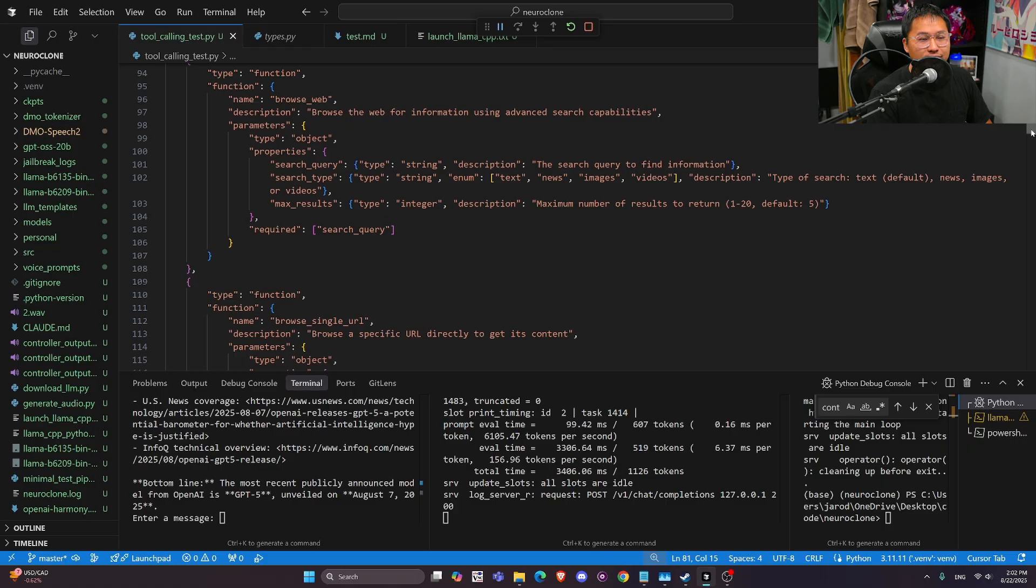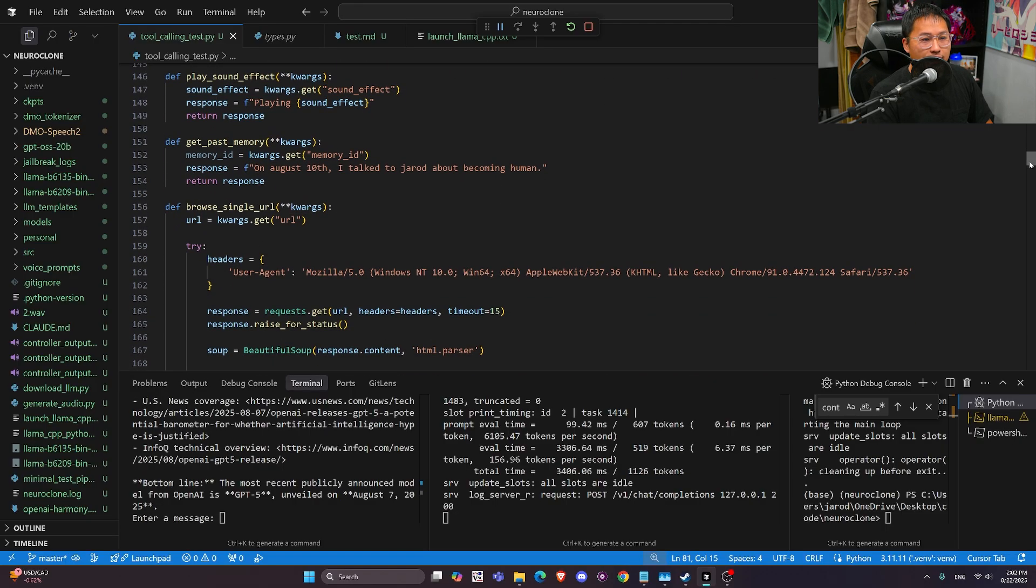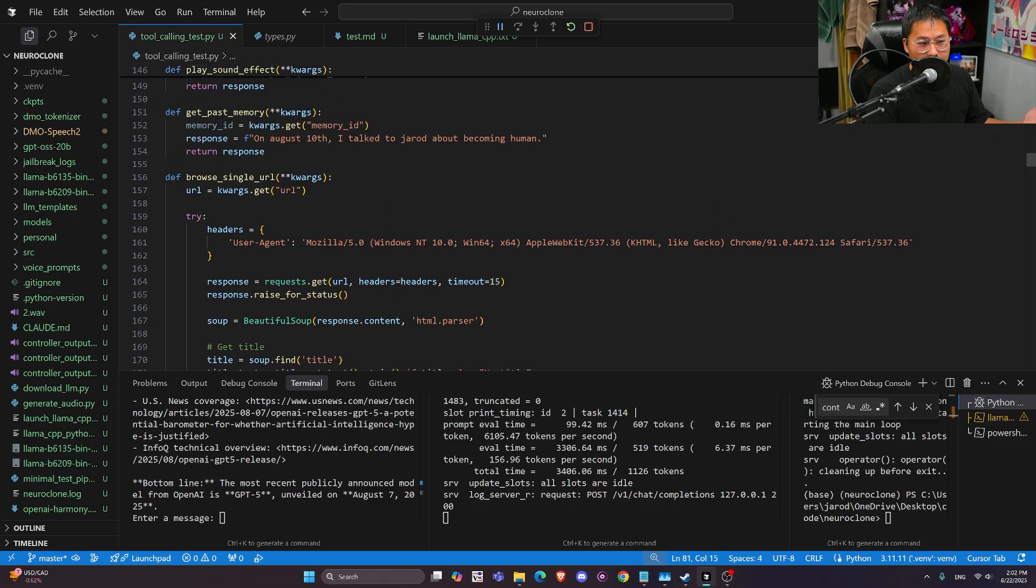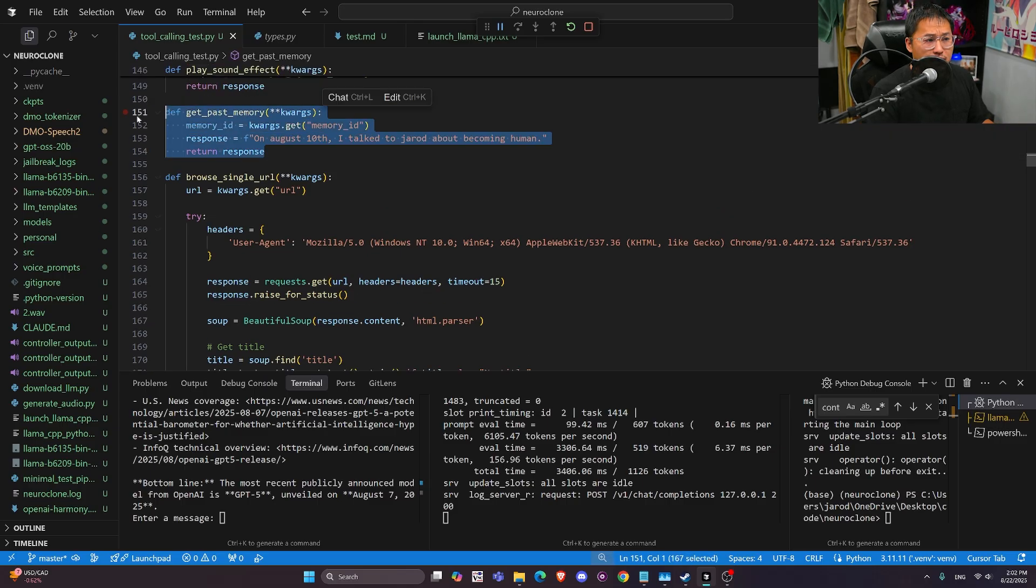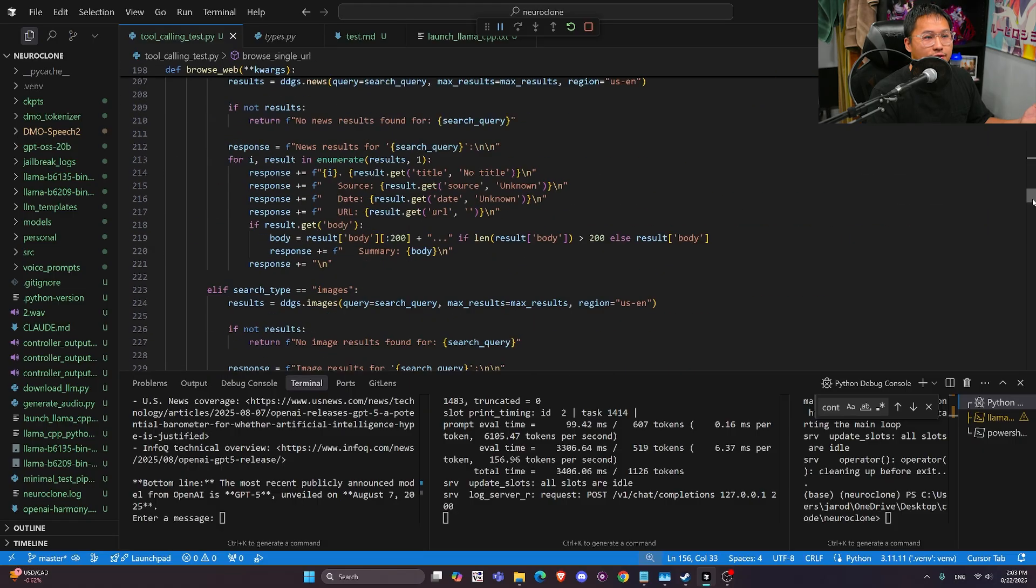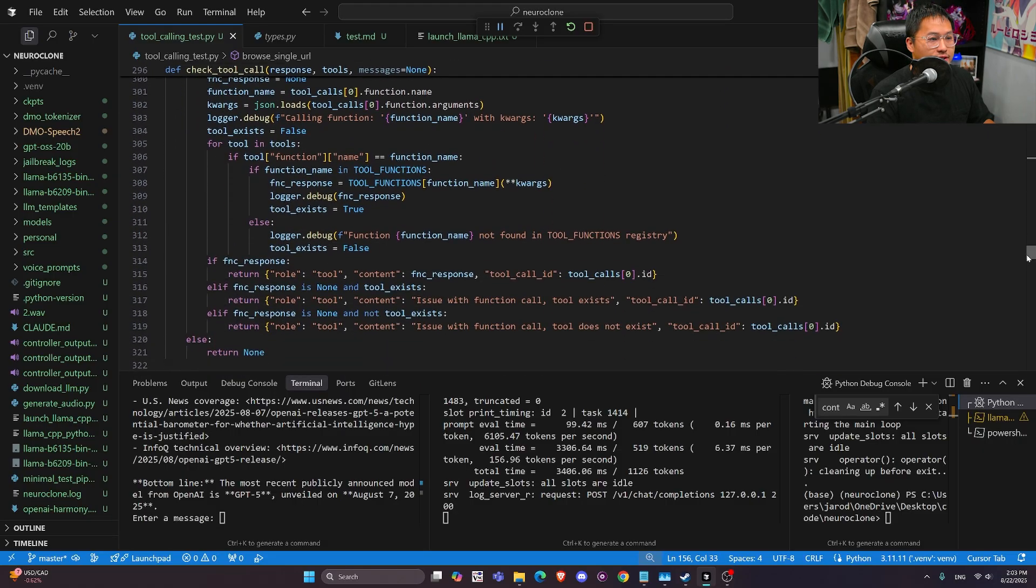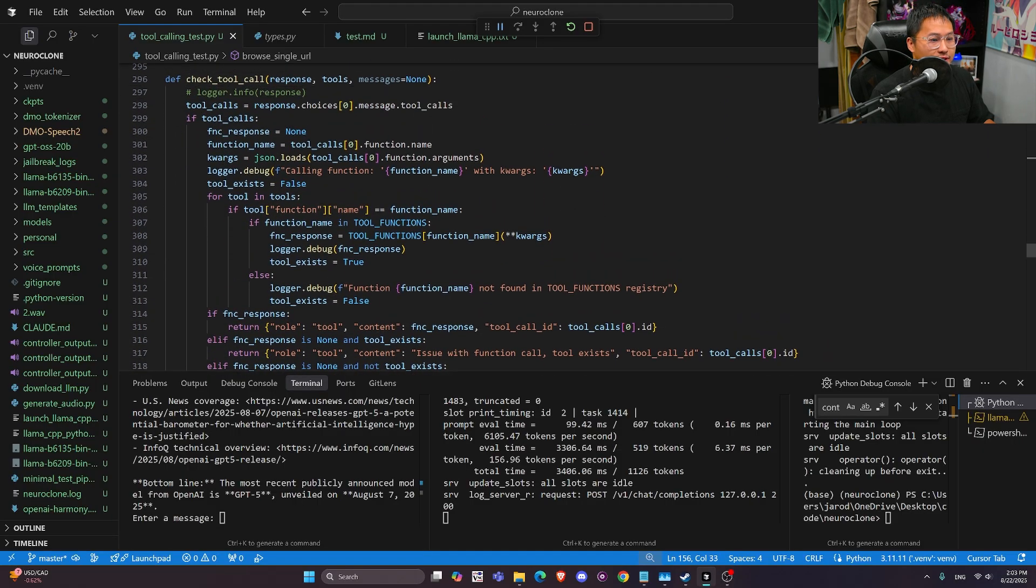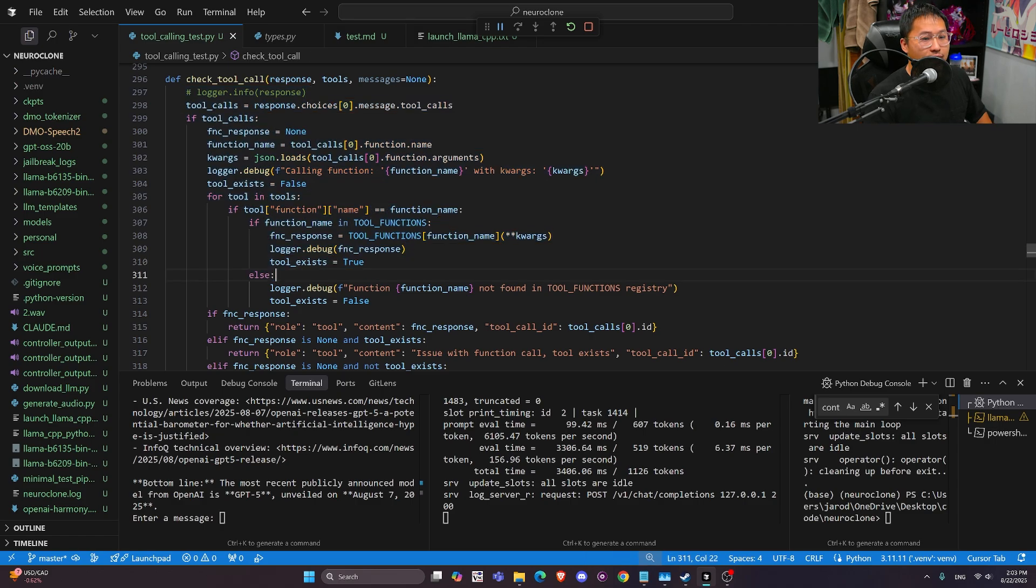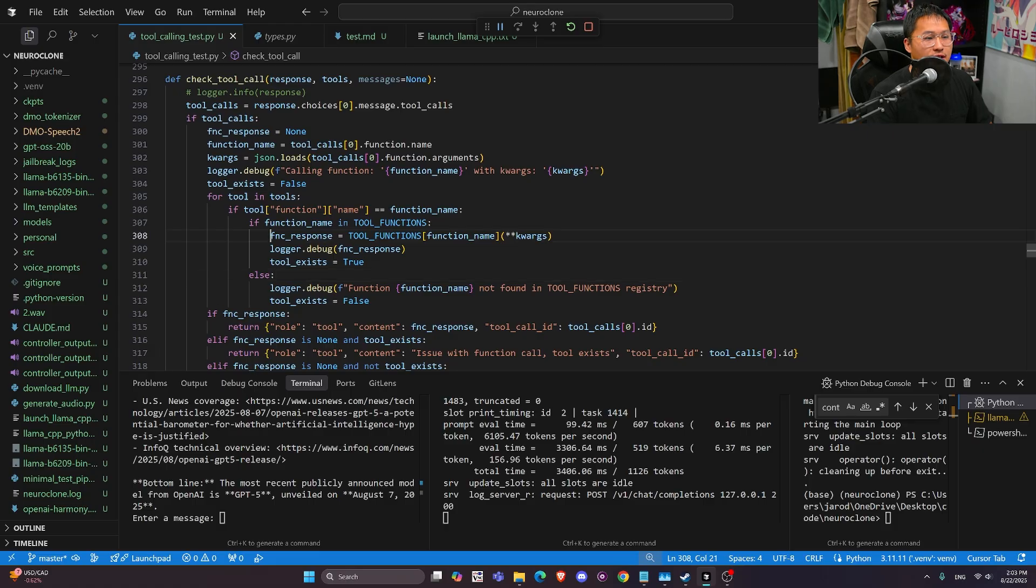And then it's going to take these in, and then it's going to output a tool call that you have to parse through. So that's what I didn't understand before this, is that in order to call a Python function from the large language model, you need to parse the response back from the LLM.